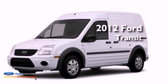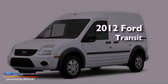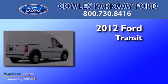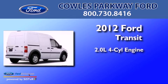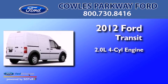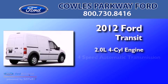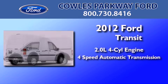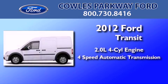This is a brand new 2012 Ford Transit Connect. It has a 2.0-liter four-cylinder engine and a four-speed automatic transmission.